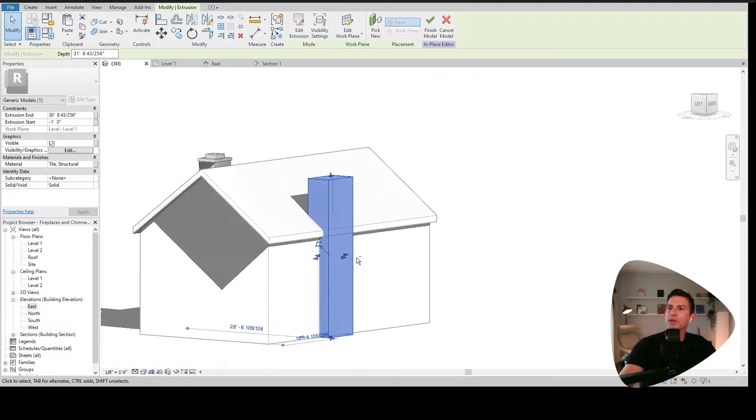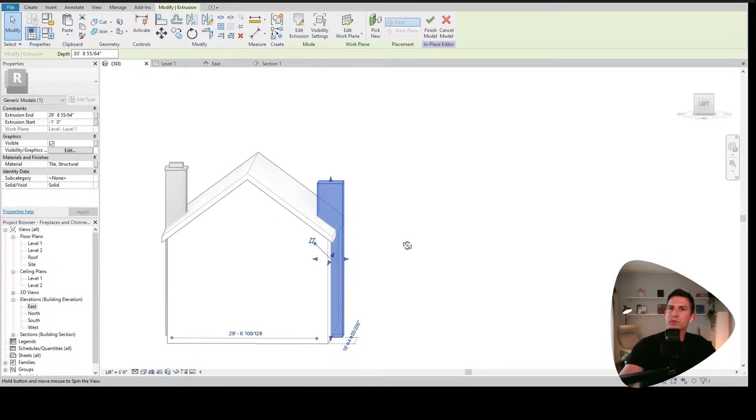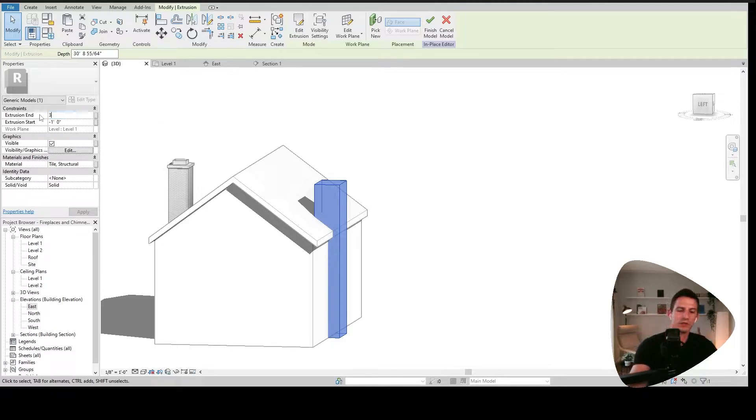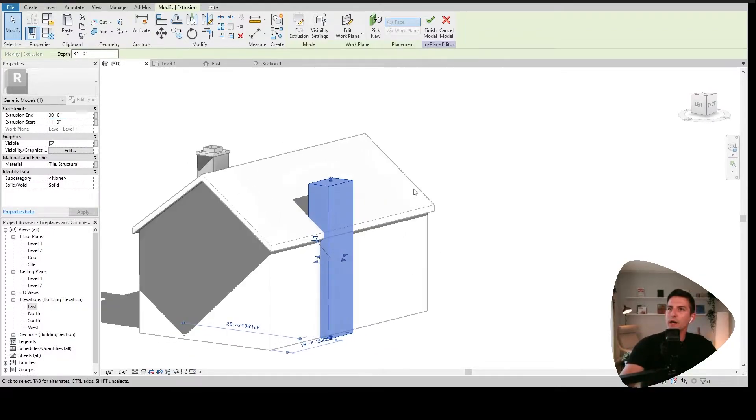So I'm going to do an extrusion start of a negative one foot on that and we'll see this update. And then up here, I'd like to just kind of eyeball it close to something that I'm going to want. And then up here, I can go and make that adjustment. So let's just say 30 feet and apply. All right.